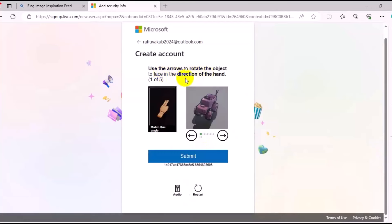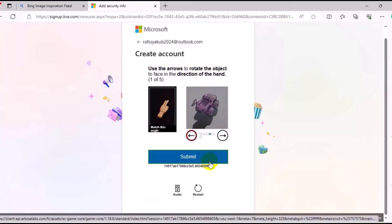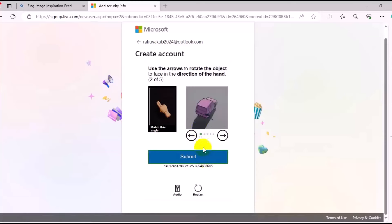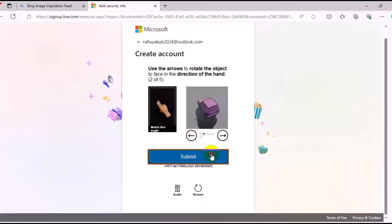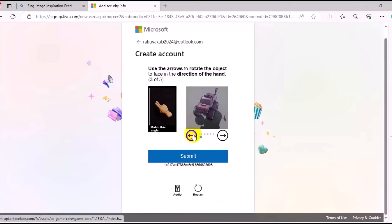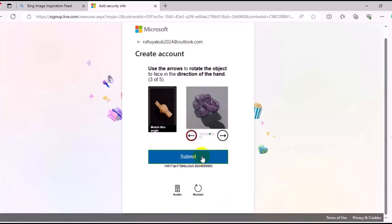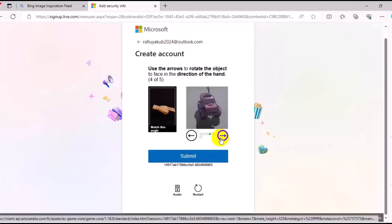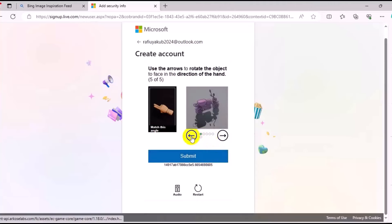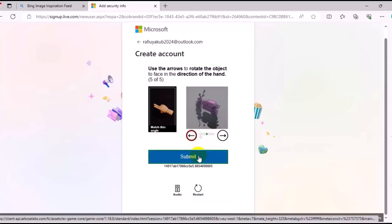Use the arrow to rotate the object to face the direction of the hand. We can use this one. Then click on Submit. There are the same options — select the correct ones and click on Submit again. Then we can use this one right here and click Submit. And for the very last one, use this one right here. Submit.